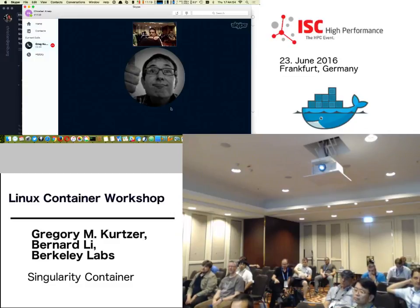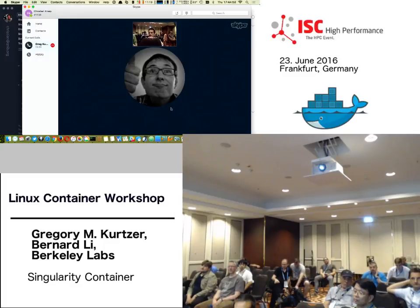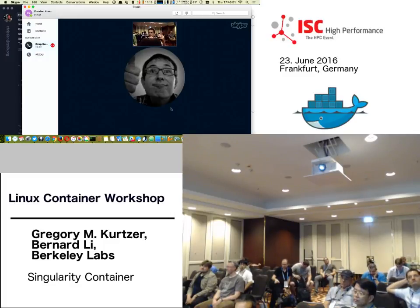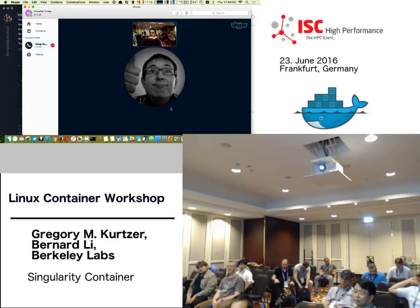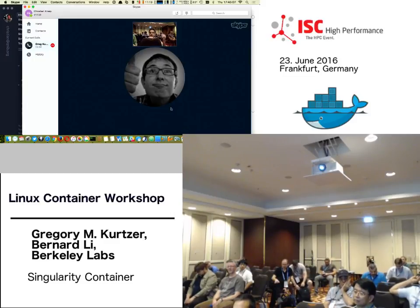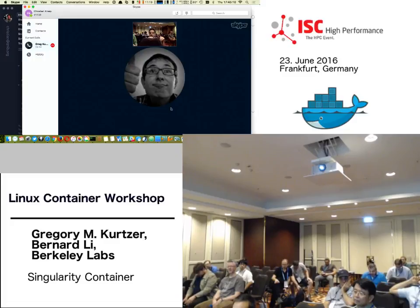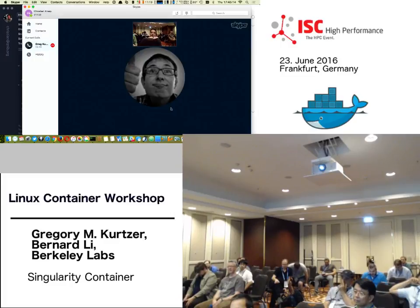So, since Singularity supports, as for today, Ubuntu, Debian, CentOS, and maybe a couple more images, my question is what happens if my Docker container is based on an image or a base image that is not directly supported by Singularity?